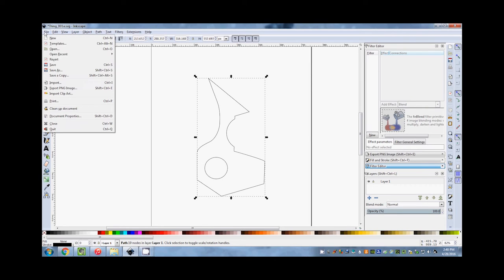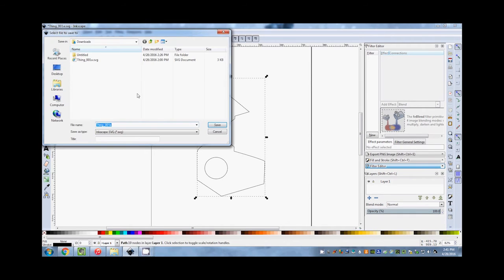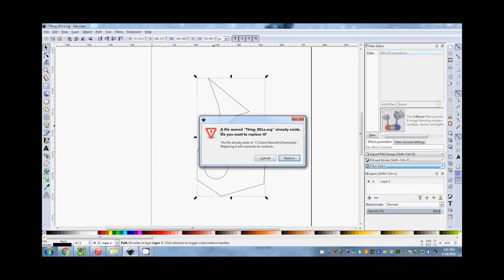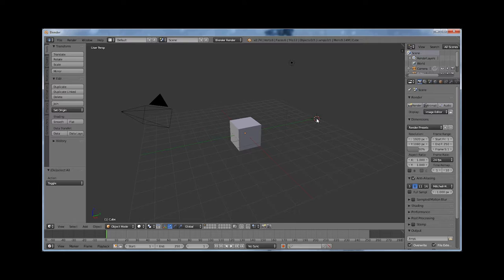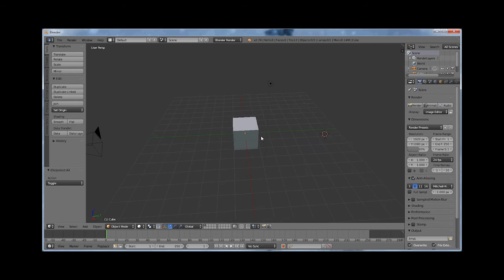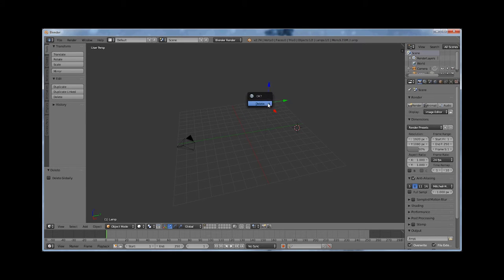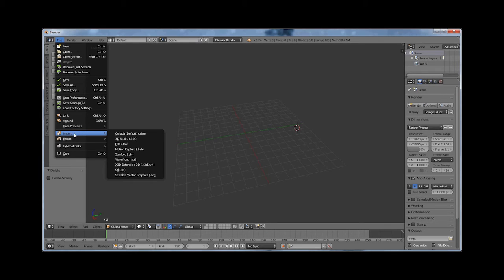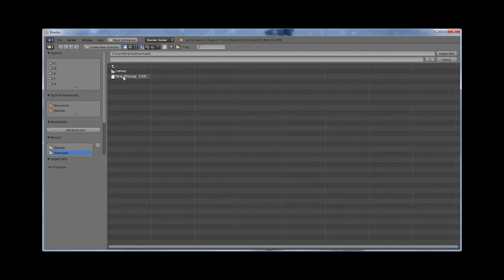So I'm going to do that now — Save As, save it on the desktop. Now I'm in Blender. What I'm going to do is delete the cube, the light, and the camera. Then I'm going to go to Import and find that SVG file we just created, and import it. I'm going to import SVG.